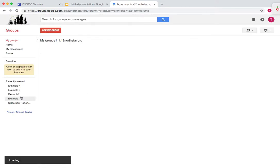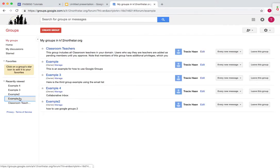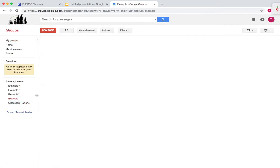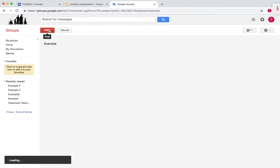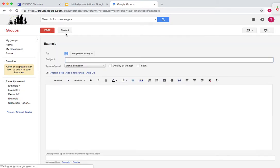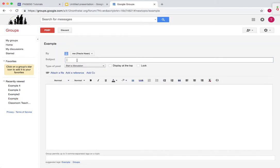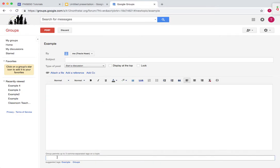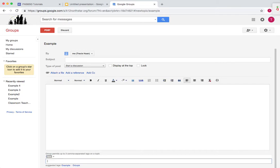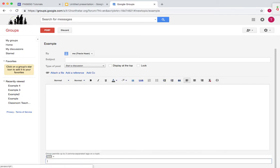Here is the web forum interface in Google Groups. This is the one that allows you to respond to discussions through the Google Groups page, but not through email. When you post a new topic, all you do is press topic, write the subject, and then anything that you want to say about this subject, and then tags. For example, here is an example.